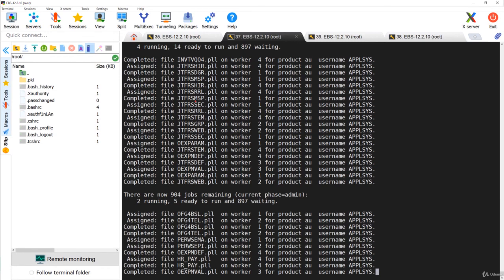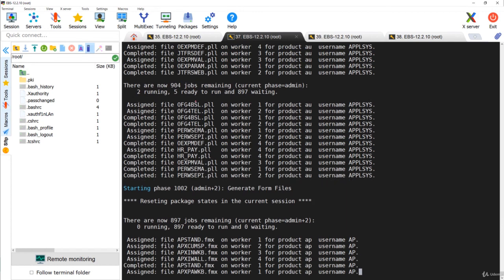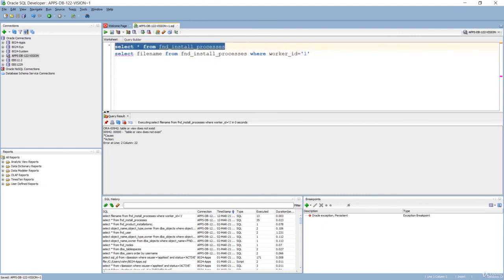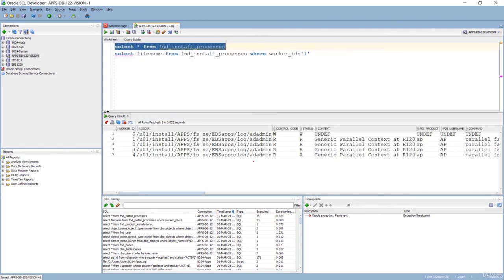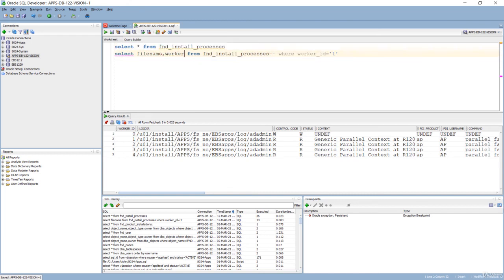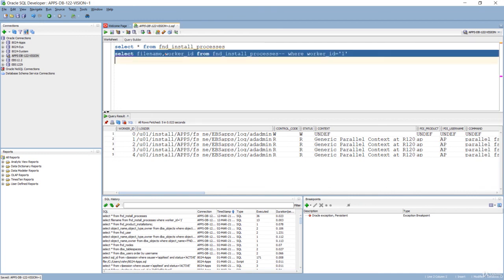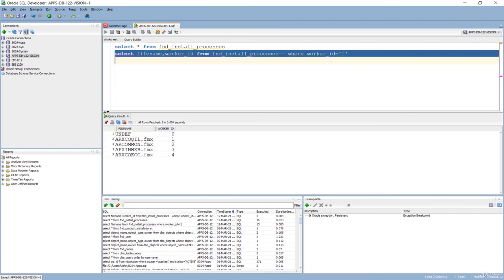With more than 1000 jobs and only four workers, it takes a considerable amount of time to run all the jobs. Querying FND_INSTALL_PROCESSES again shows four workers running jobs. Checking the FILE_NAME and WORKER_ID columns shows all four workers - one, two, three, four - running different jobs. They keep changing jobs because the manager assigns each worker a new job as soon as the previous one completes.